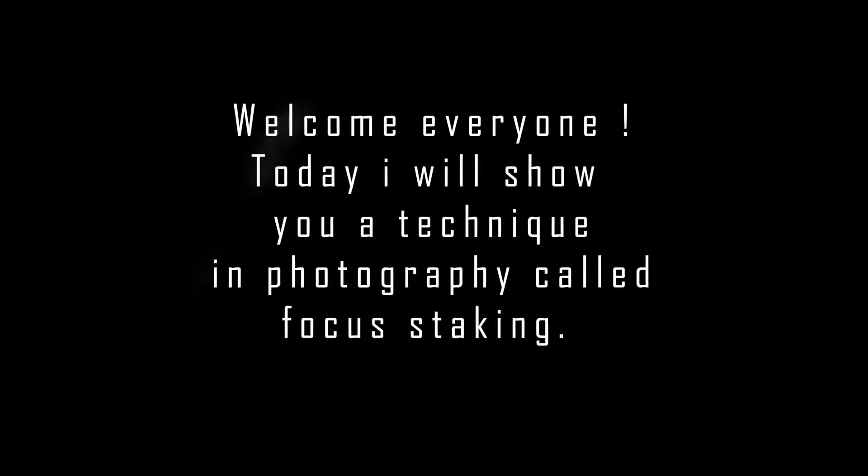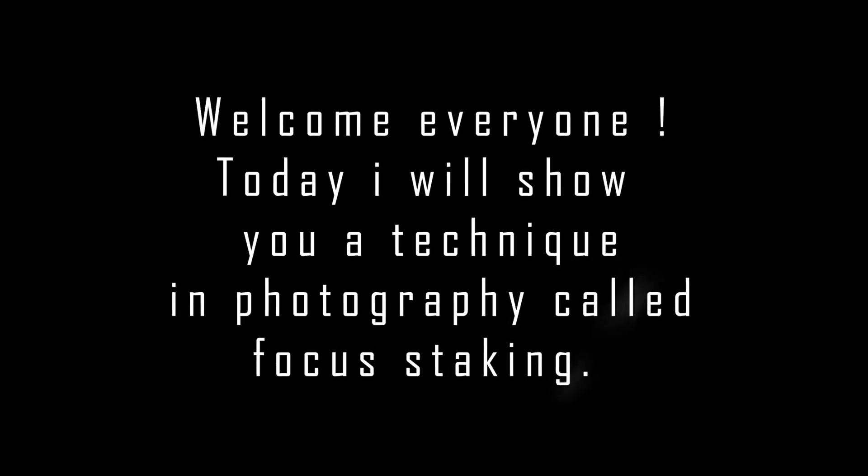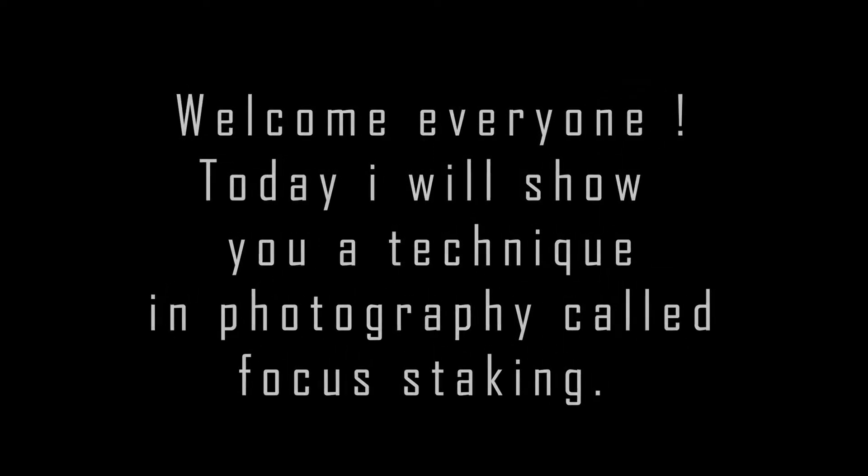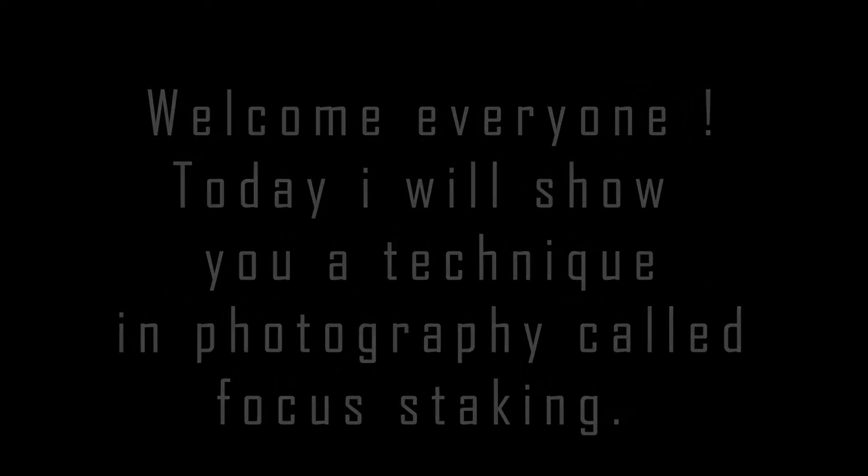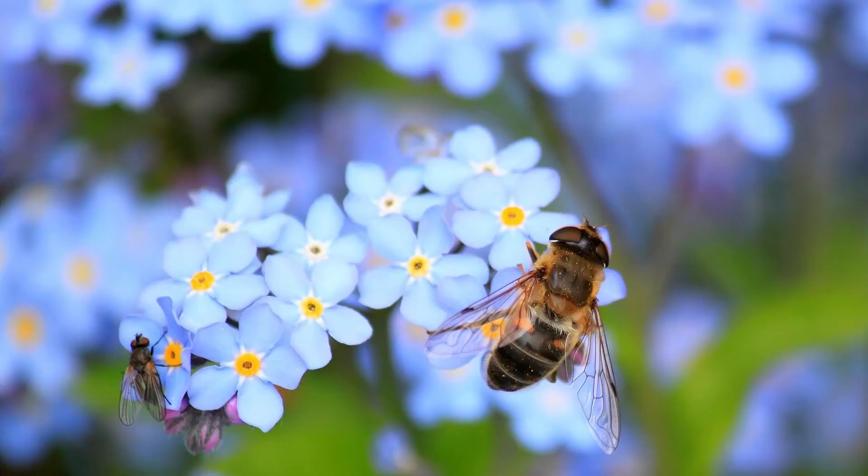Hello everyone! Today I'll show you how to get a large depth of field with an open aperture. Have you ever wondered how to make this kind of pictures? How do you do it? You use a technique called focus stacking.